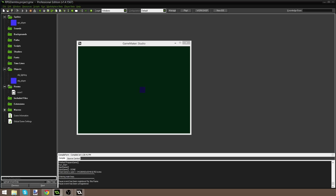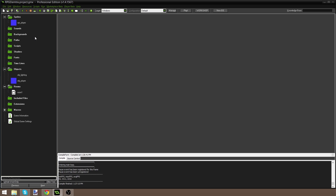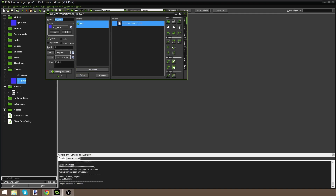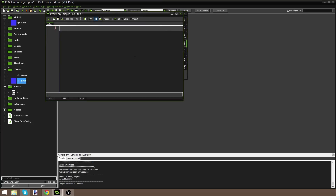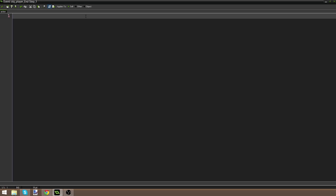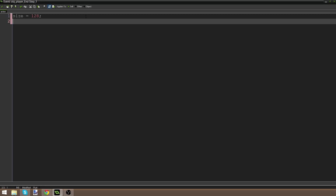But how do we give the player some lighting? I'm going to do it directly in the player — let's say our player always has some light following them. I'm going to add an End Step event (which runs after the Step event). I'll drag in some code and first set size = 128, which is the size of the light around the player. Then I'll say draw_set_blend_mode(bm_subtract) and surface_set_target(light), so we're drawing on the canvas again. Then I'll say draw_ellipse_color with x1 = x - size/2 - view_xview, and y1 = y - size/2 - view_yview.